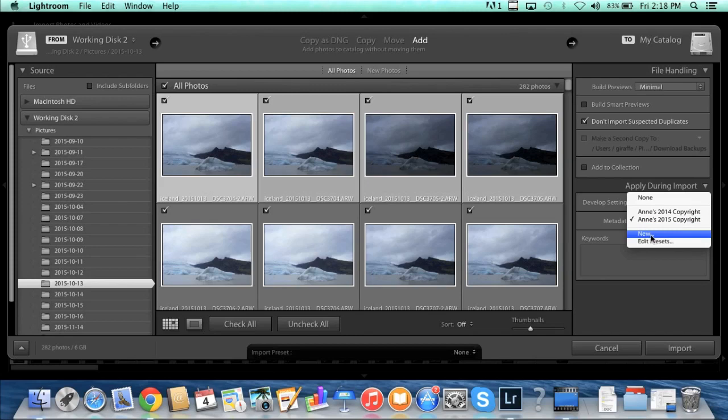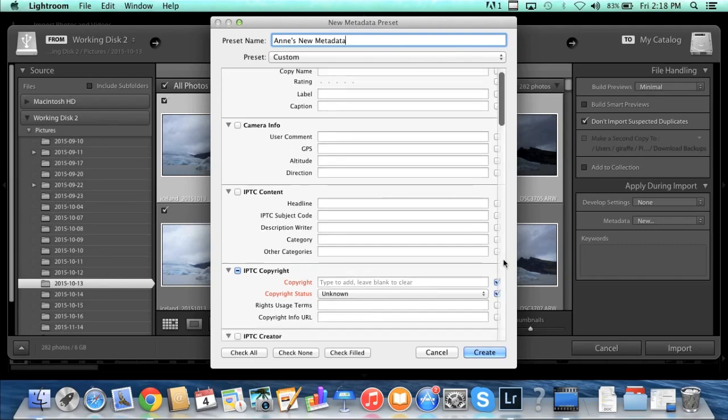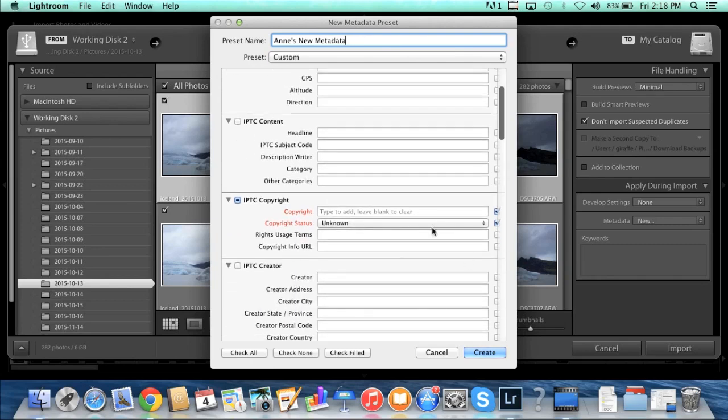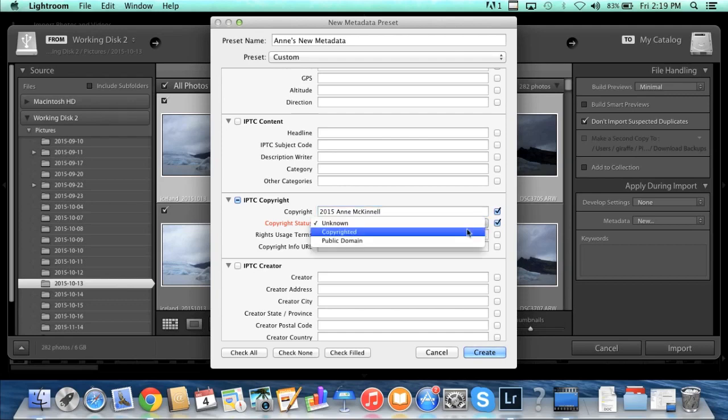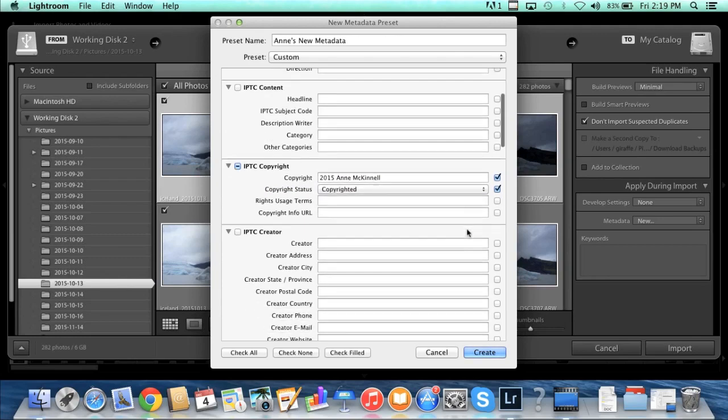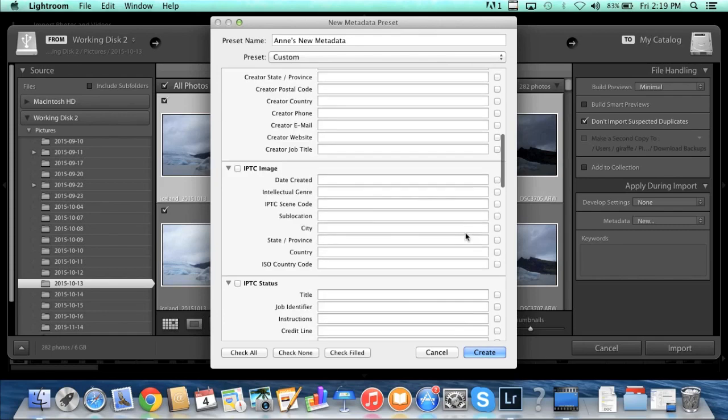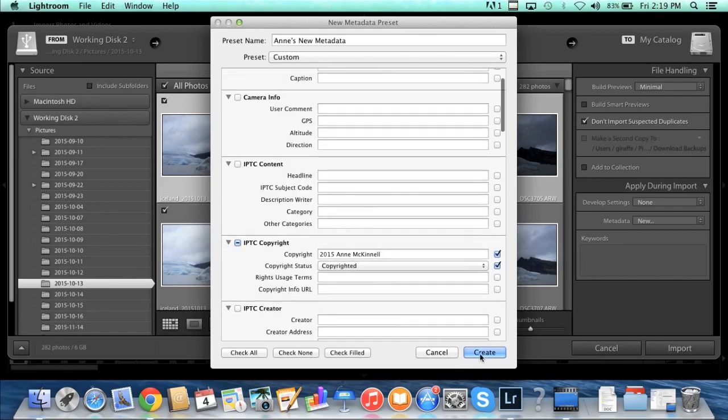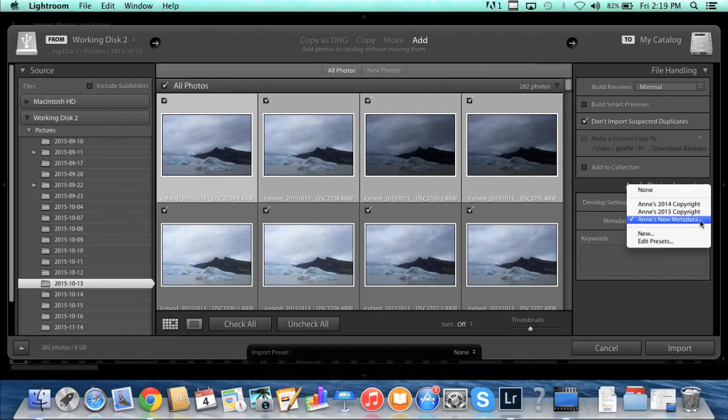So let's go here to new and create a new metadata preset, and then you can use that in the future for every time you import your photos. So I'm going to call this Ann's new metadata, and basically all I do here is the copyright and the copyright status. So I'm going to put, well let's say it's 2015, Ann McKinnell, and the copyright status is copyrighted. And that's all I'm going to do. I'm not going to add in anything in all of these multitude of other boxes. All I care about right now is the copyright. So I'll click create. So now anytime I come here in the future, I can click and create a new metadata and have that copyright automatically applied to my photos.